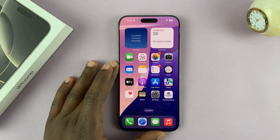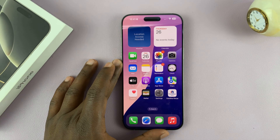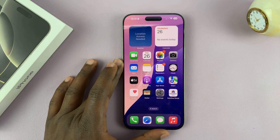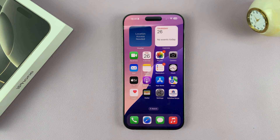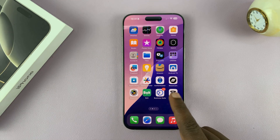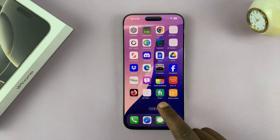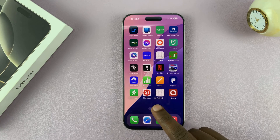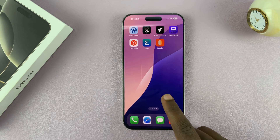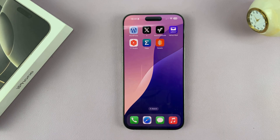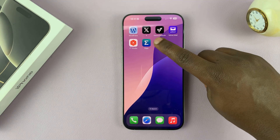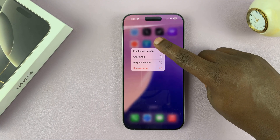I'll be showing you how to uninstall apps on your iPhone 16 or iPhone 16 Pro. This is very simple. All you have to do is find the app you want to uninstall — just look for the app icon on the home screens. Once you find it, just long press on the app icon.